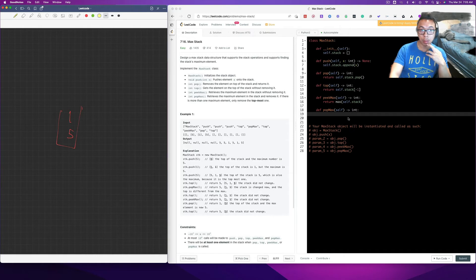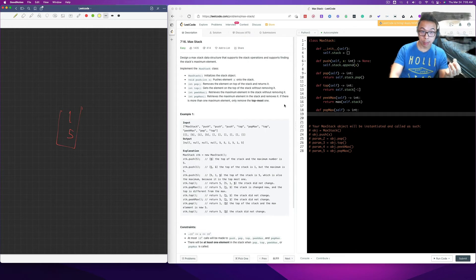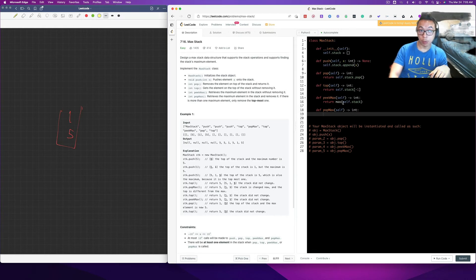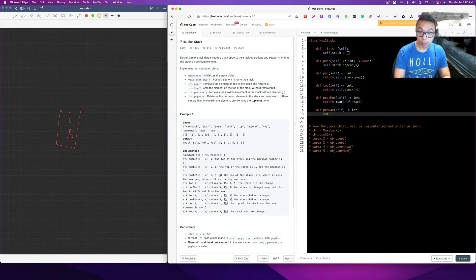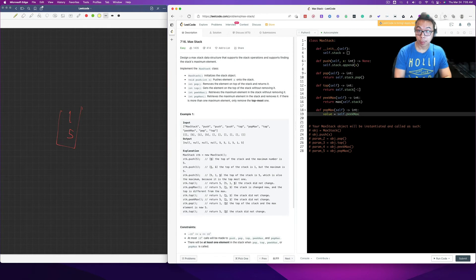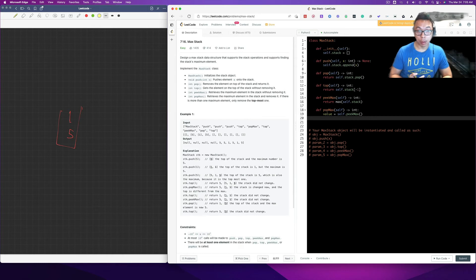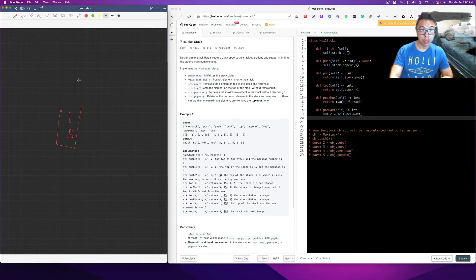So the last one is going to be popMax. This one's going to be a little bit different because there's a possibility that there is more than one maximum element. So what we're going to do is, given that we already found the max element, we want to return that value. So value is equal to self.peakMax. Then we're going to create a for loop, looping through all the values starting from the topmost value going to the bottom — basically a reverse for loop.